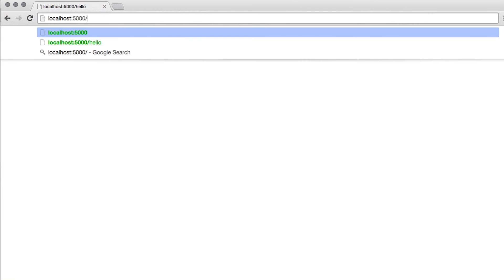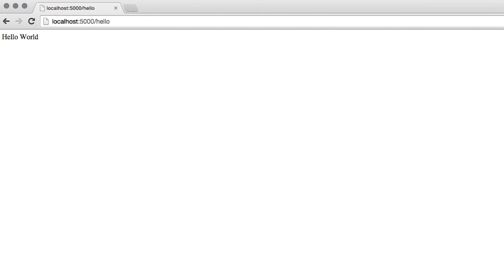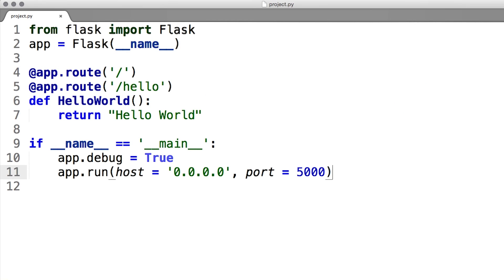Visiting localhost port 5000, or localhost port 5000/hello, I see the output of my code. To stop the server, I hit Ctrl C.